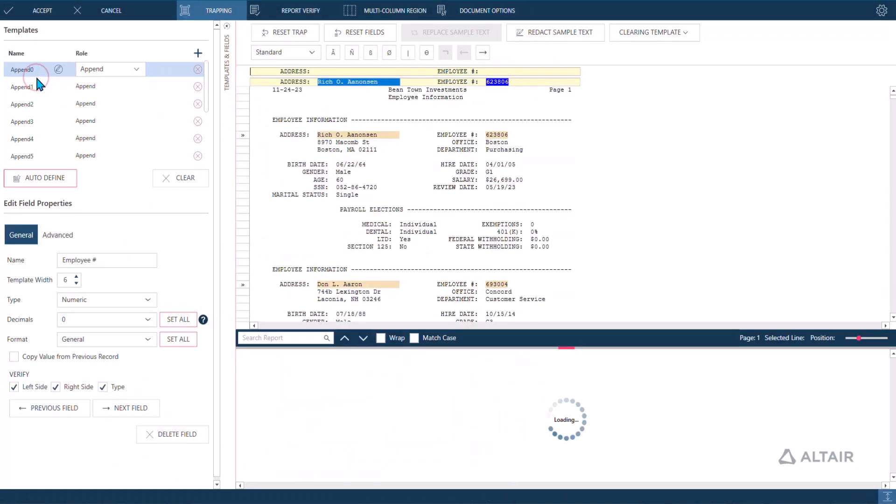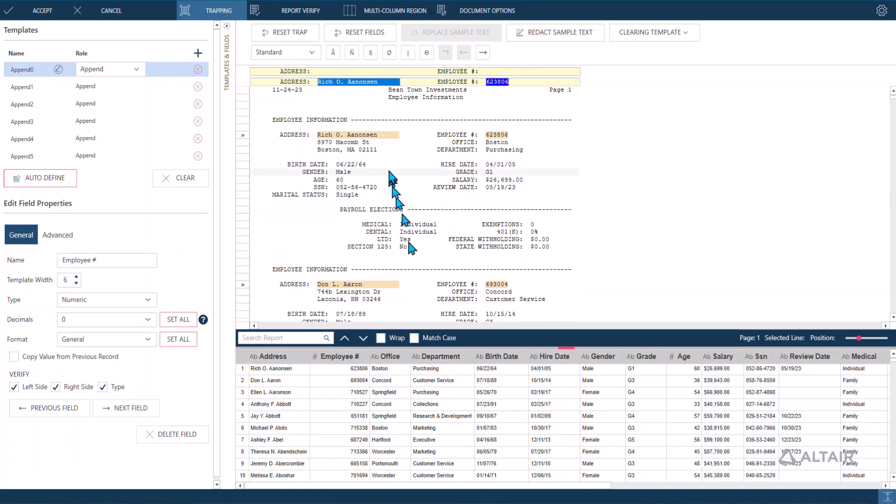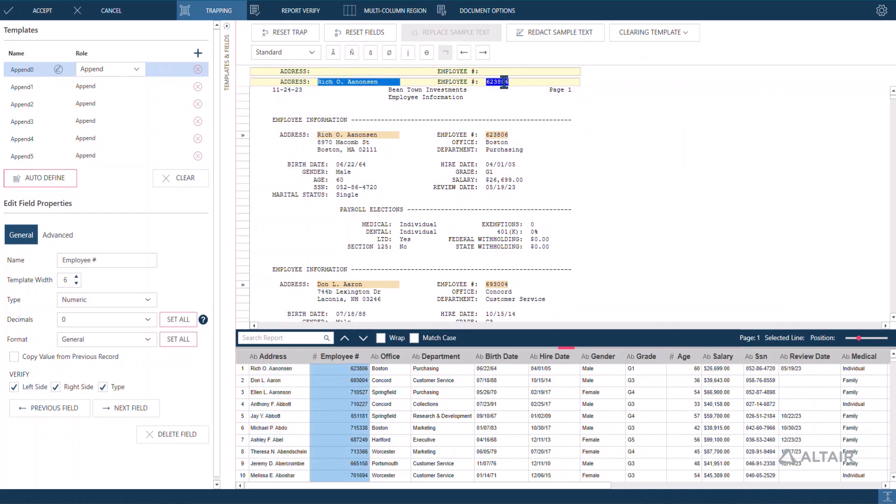Monarch parses the PDF and figures out how the information in the file is structured. The software's Auto-Define Wizard analyzes the layout to determine field names, values, and data types.